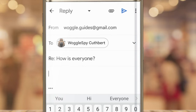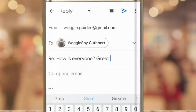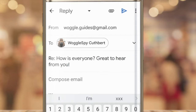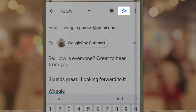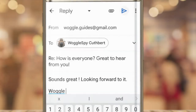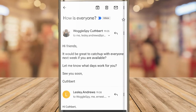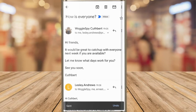However, if you wish to, you can tap in the subject area of the reply email and rewrite or amend it by adding any changes. Once we're happy with that, we can write a response and then send the email by clicking once on the blue arrow icon in the top toolbar. Gmail then confirms that your reply has been sent.